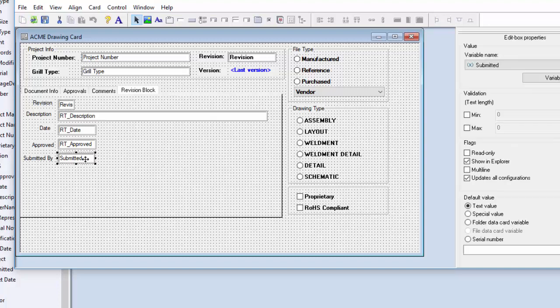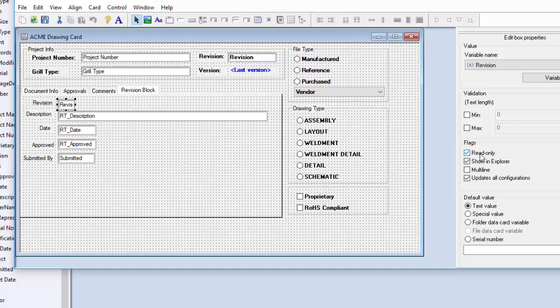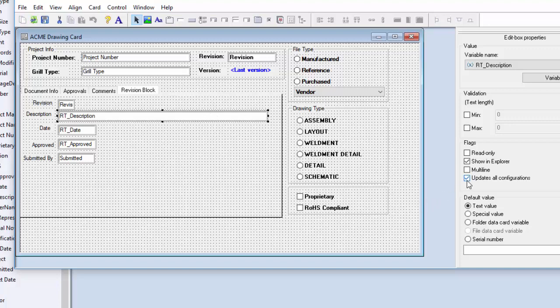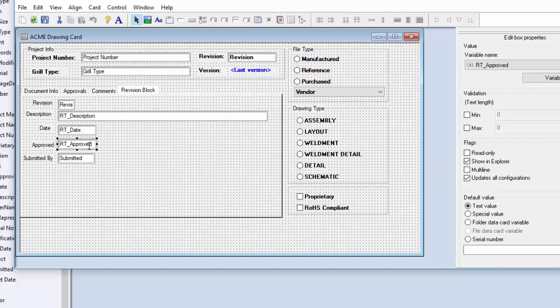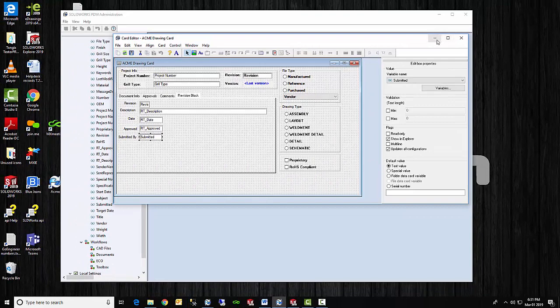Now all of these, this one updates all configurations. And this one is not read-only so it can be edited within the file data card. Revision up here, this one is read-only because I don't want people to change this within the file data card. We will change this within the workflow. Then these other values are all updates all configurations. So when you change it in one configuration, it will be changed in all other configurations. Now notice that only applies within the data card. So we try to do our edits within the data card, so it does apply across all configurations. Now notice it is not read-only because I do want to update with this within the file data card. And then that's true for the date and also for who approved it, as well as this last one is for who submitted it.